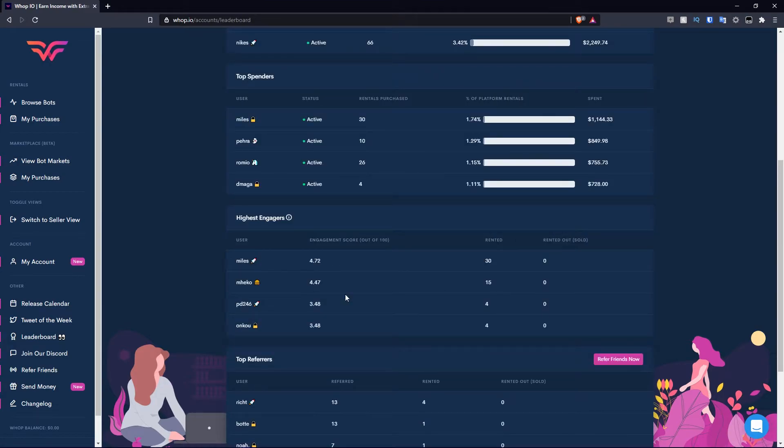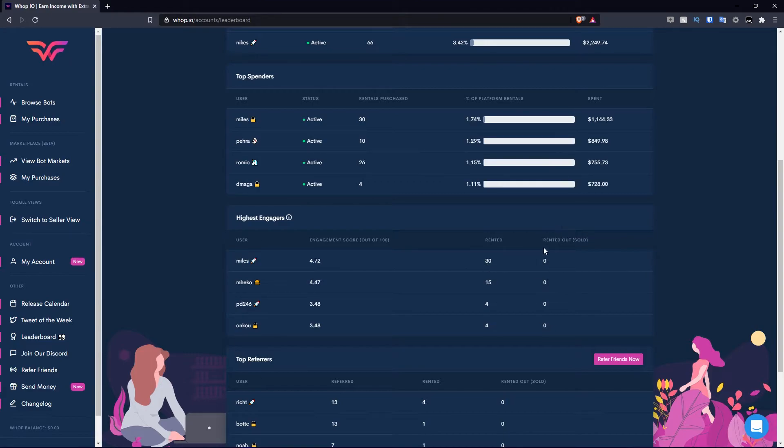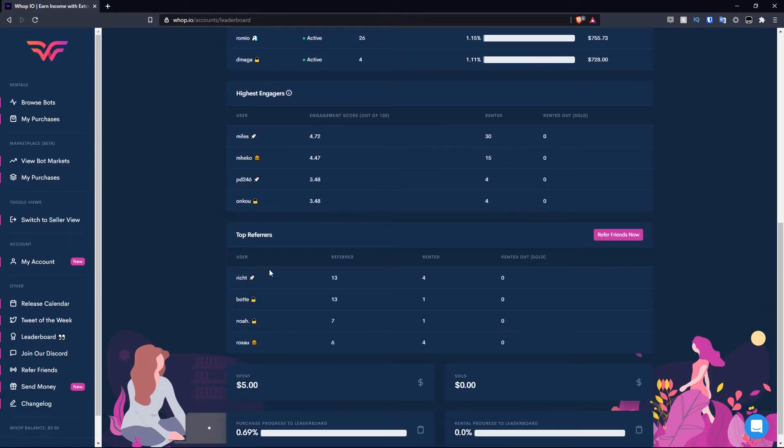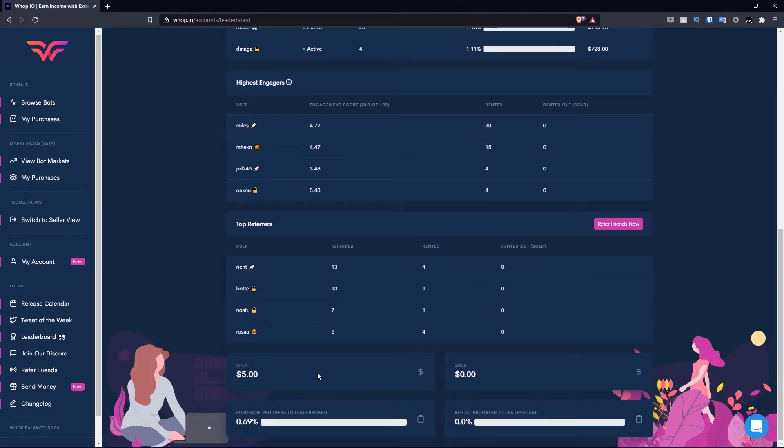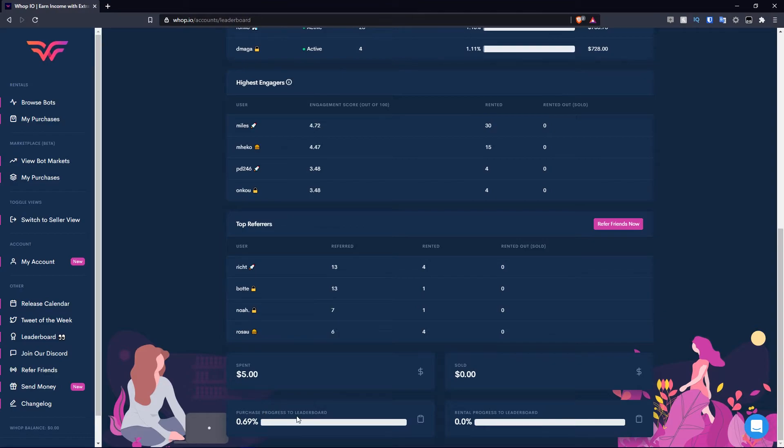Below that, you have the highest engagers. Miles again with the engagement score of 100, rented 30, rented out zero. Then you have the top referrers. You have your total amount of spend and sales. Obviously we spent $5 early in this video. Your purchase progress to leaderboard, mine's 0.69%. The rental progress to leaderboard is zero because we've yet to rent anything out.